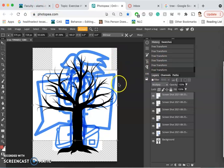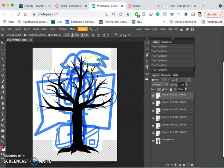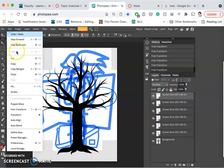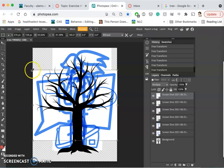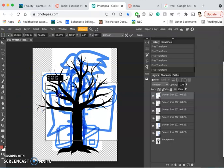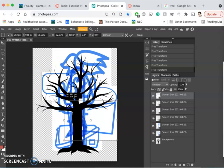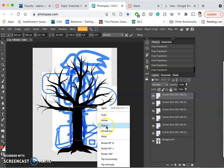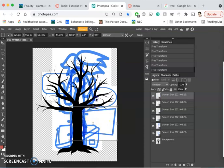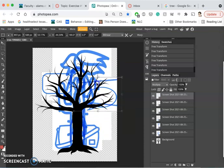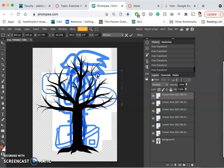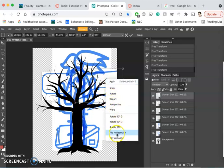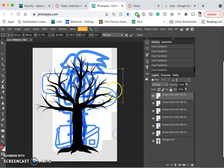Here I have my final element. I'm using transform tools by going to edit and free transform. Shortcut for that is control T. And if I right-click within the box, I get additional options to rotate, distort, warp, which you can play with if you like. And I think what I'm going to do is flip it horizontally. Make it smaller.